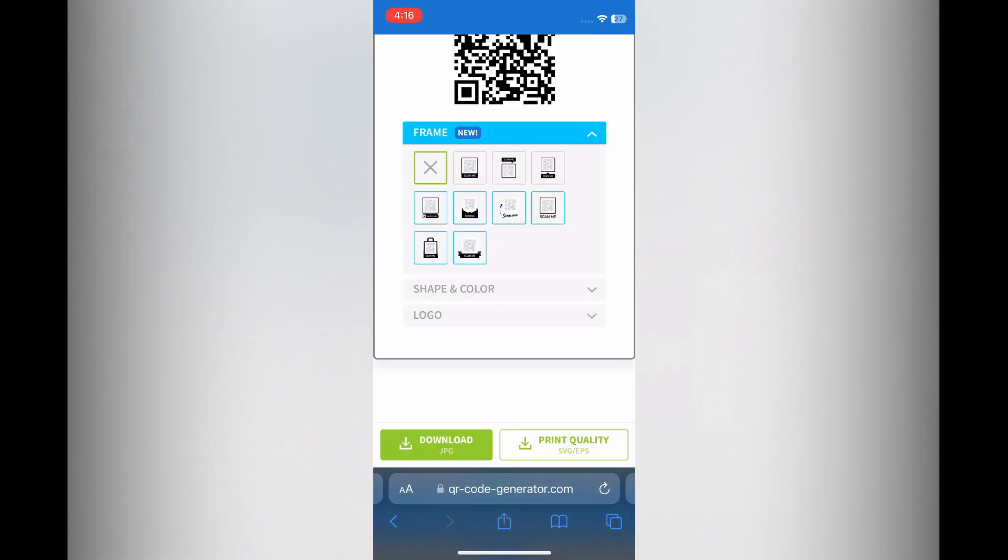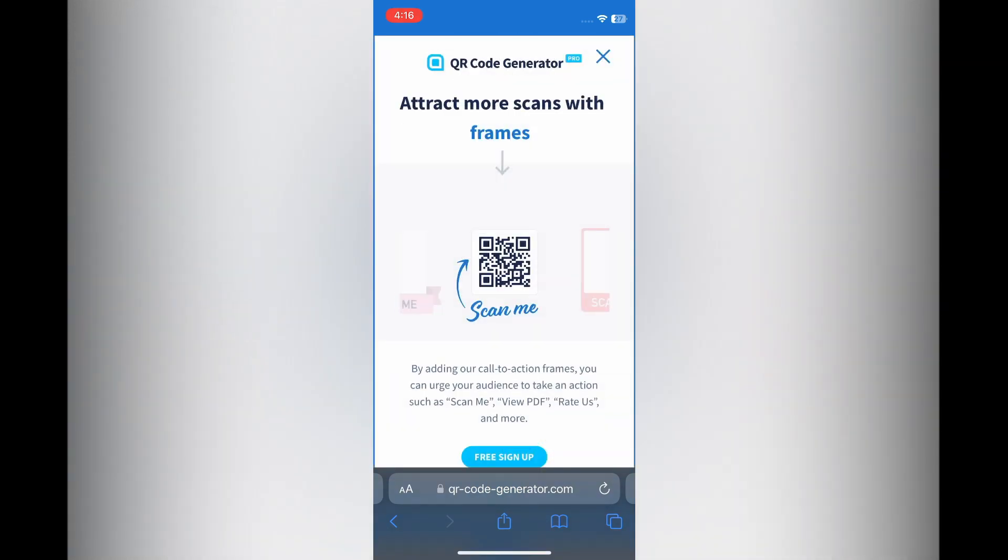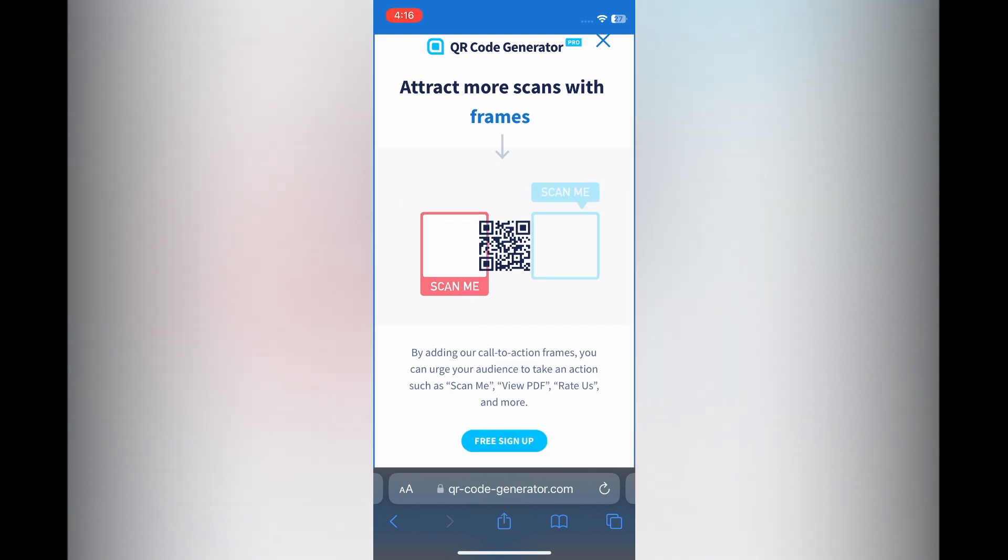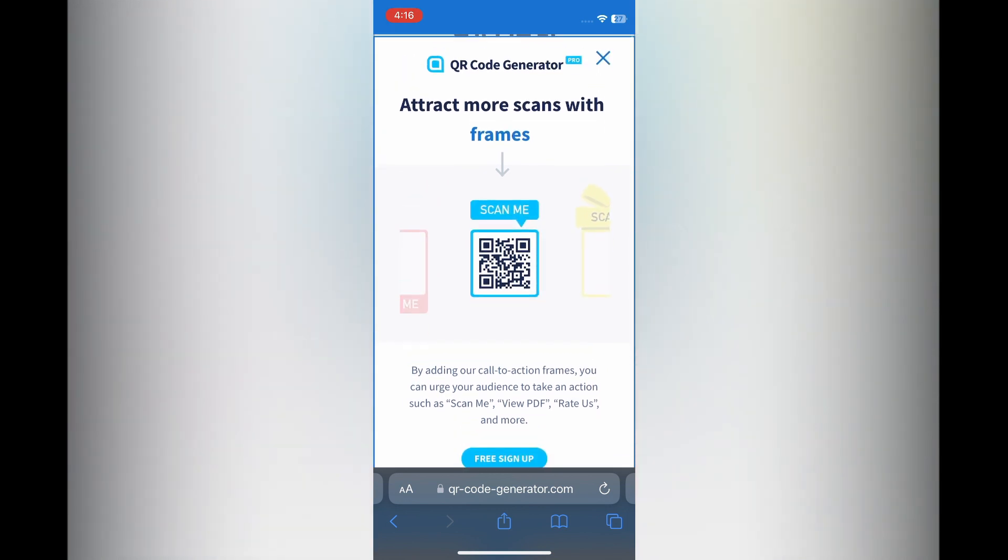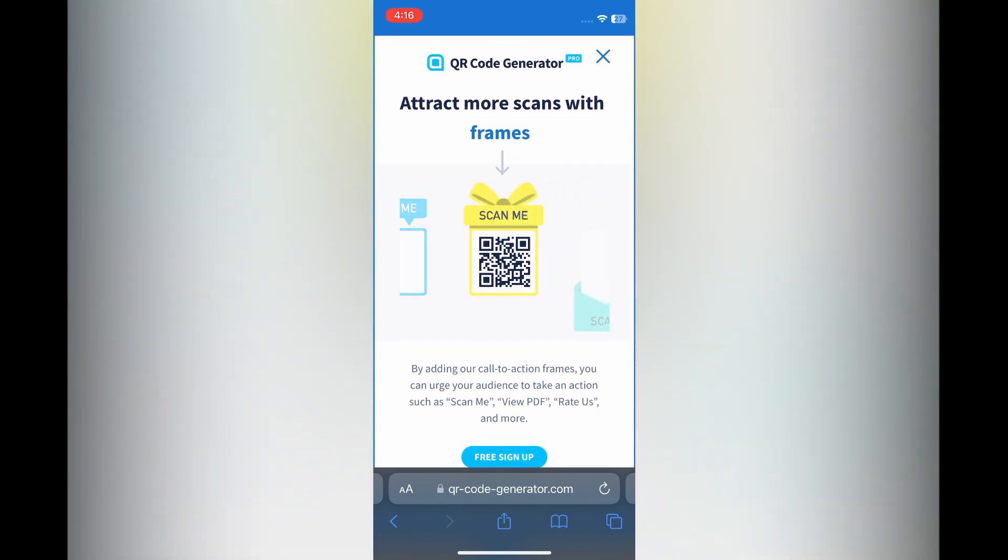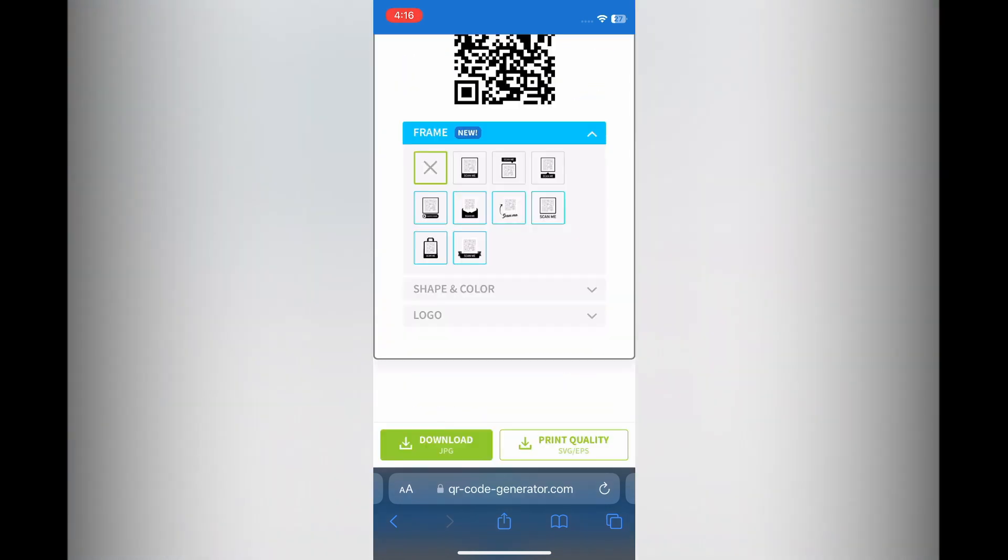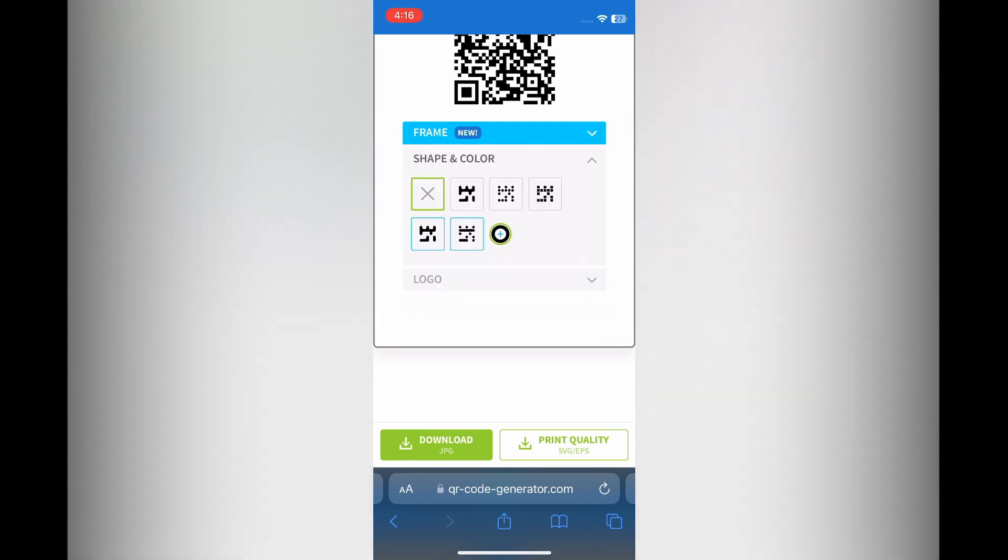After you have done that, you can select the frame that you would like to use. As you can see, there are different frame options, numerous frames that you can use. You can also change the